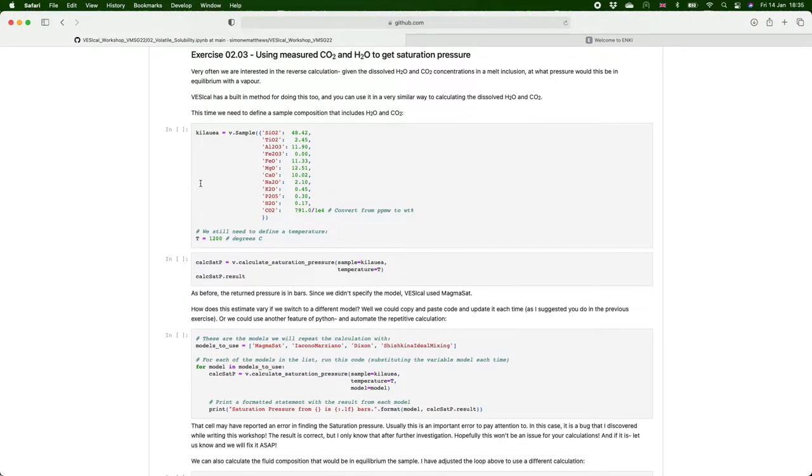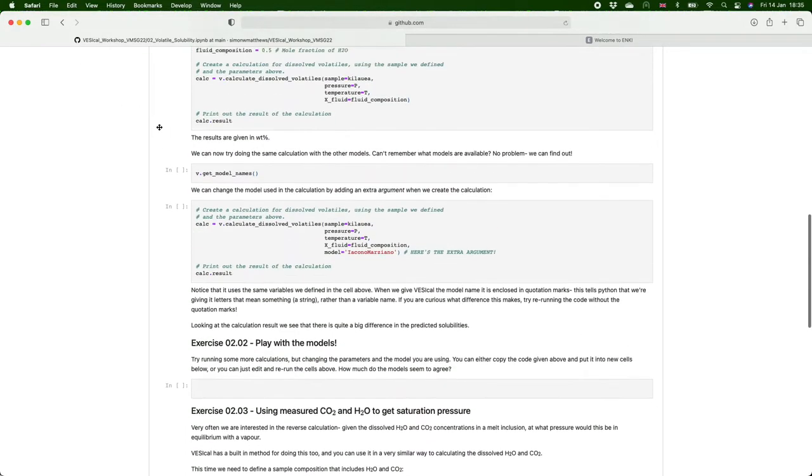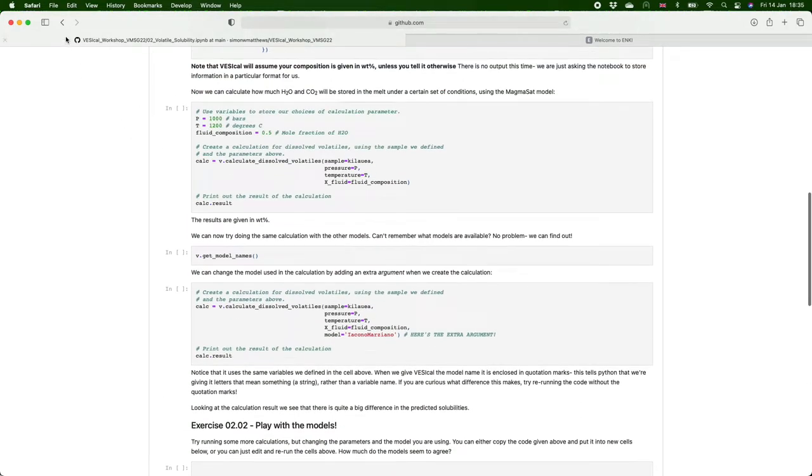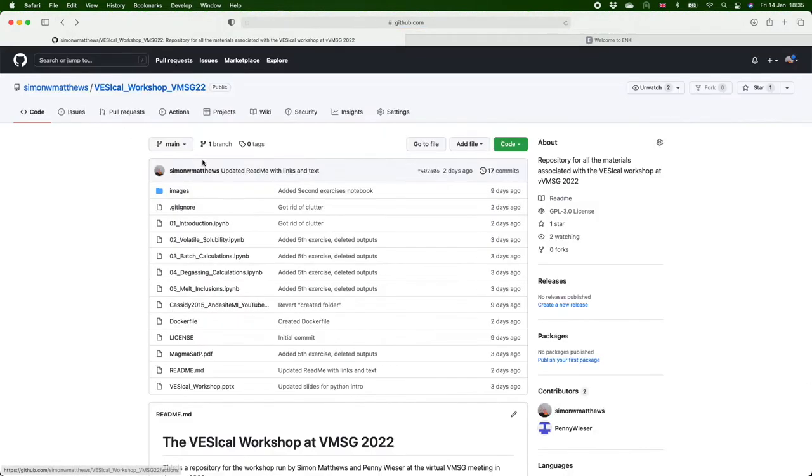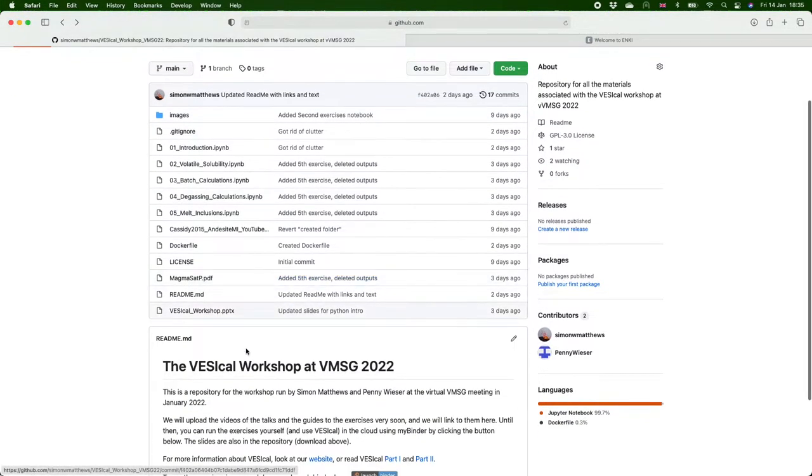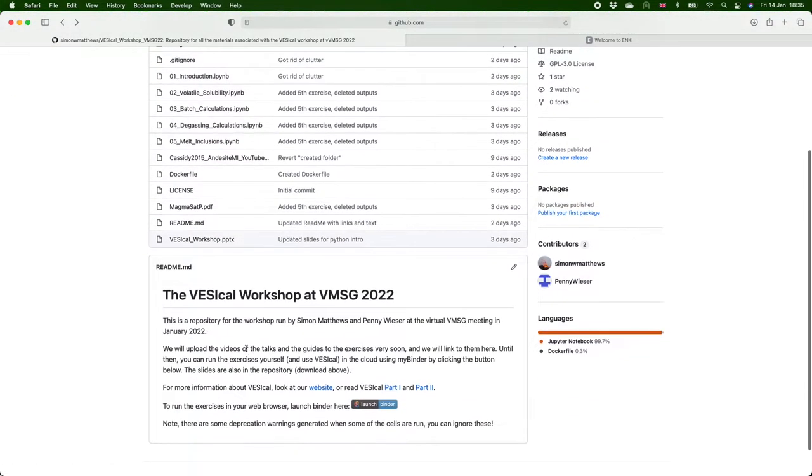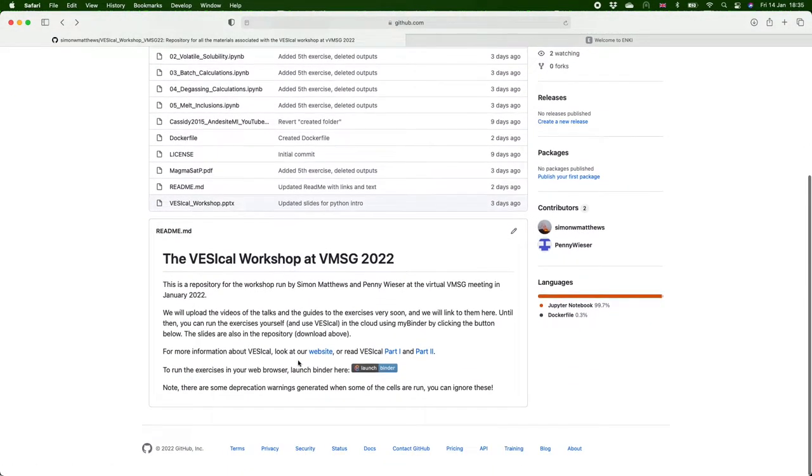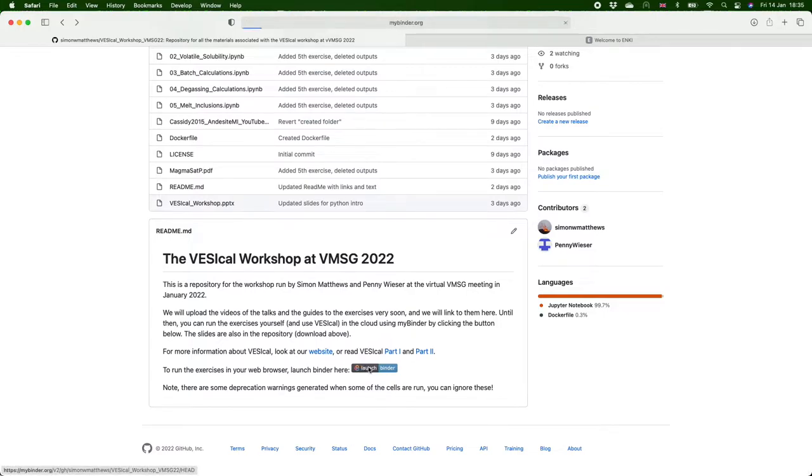But you click in these cells you can't do anything with them. So instead a better way of doing this if you want to play around with them and do your own calculations is to scroll down the page here and click on this button that says launch binder.